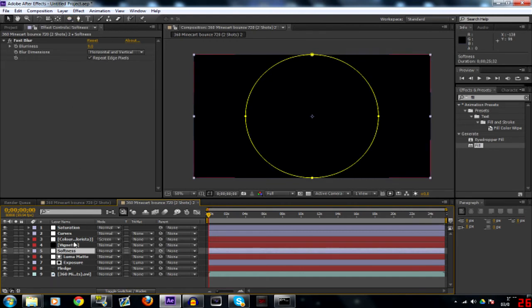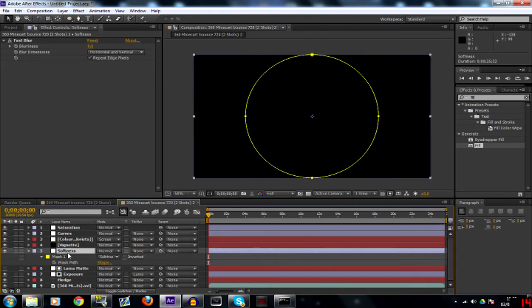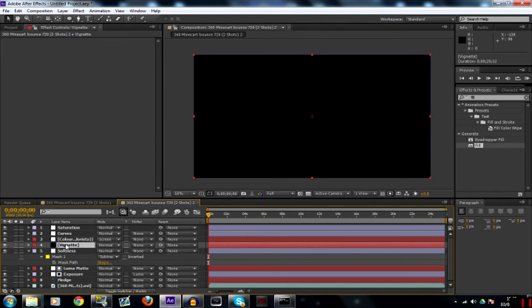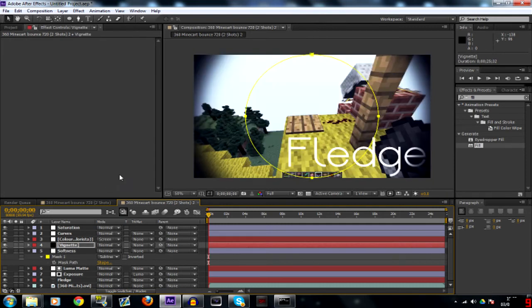You can go on to your softness. Hit M to open your masks. And highlight mask one and copy it. Don't cut it. Copy it. And throw that onto your vignette.